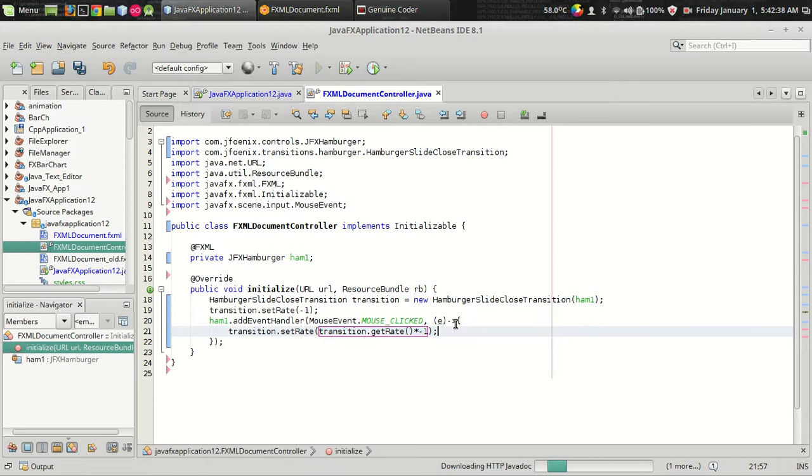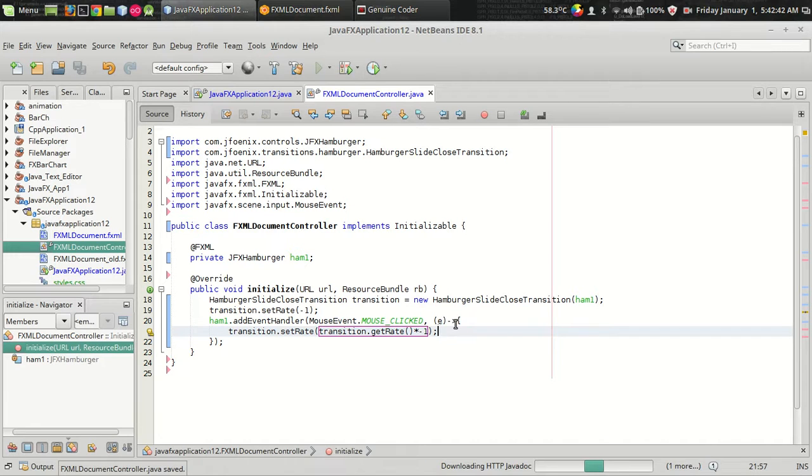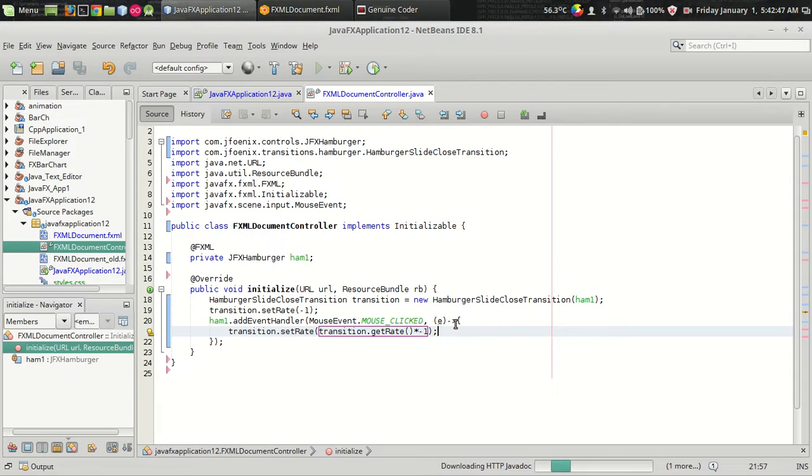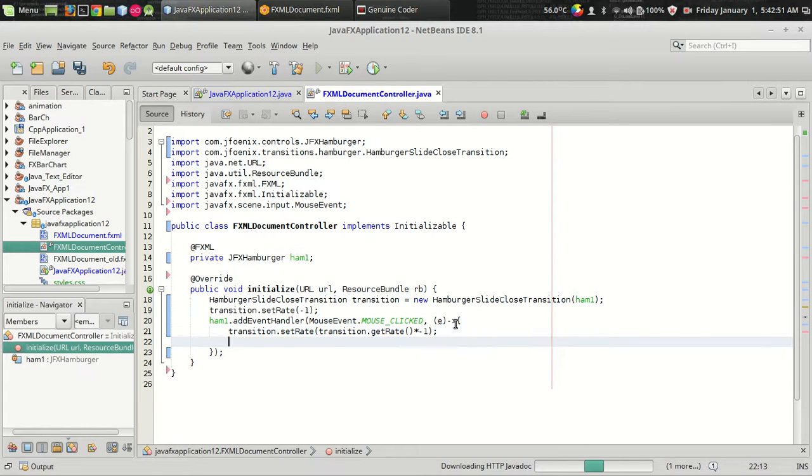So if it is in one, if the state of one, then multiplying by minus one will make it as minus one. Or if it is in minus one, then multiplying by minus one will make it as a plus one. So that's it. The last thing we have to add is a transition dot play.